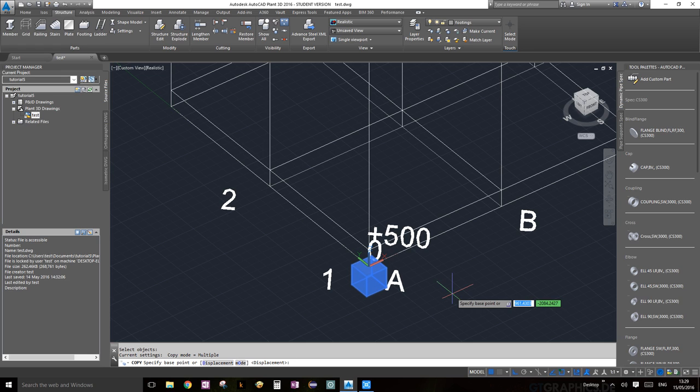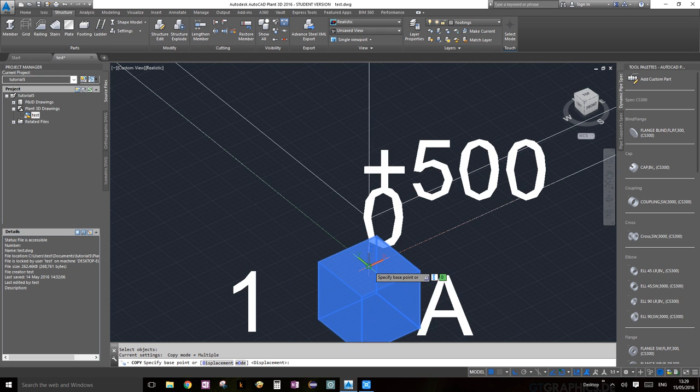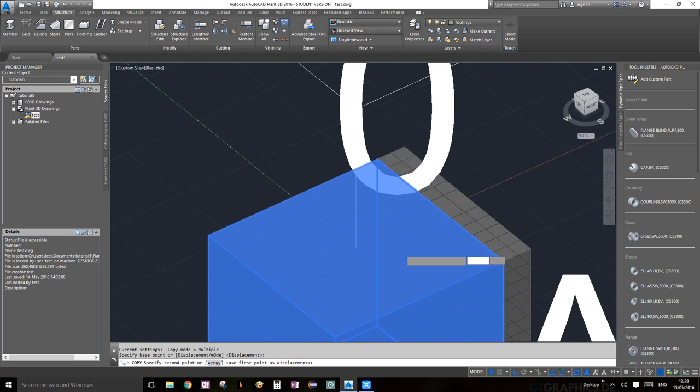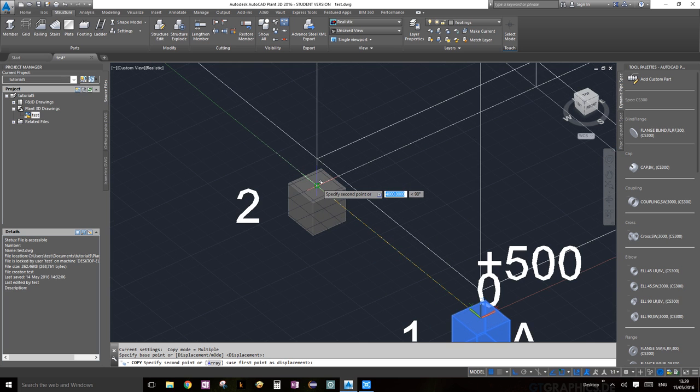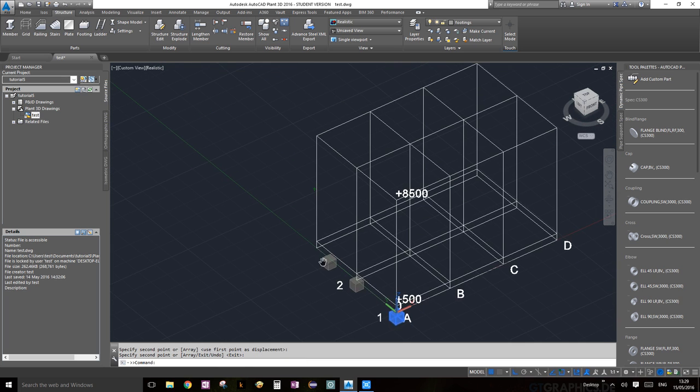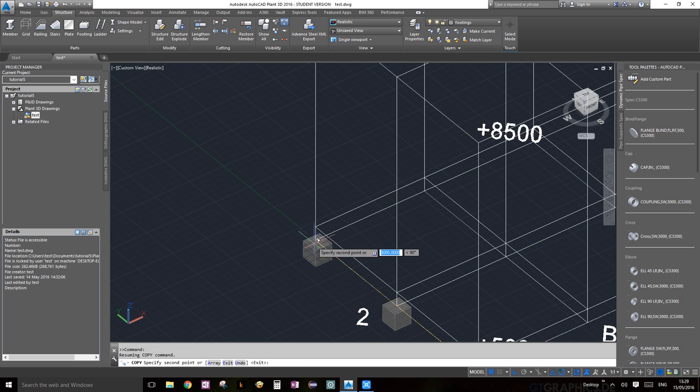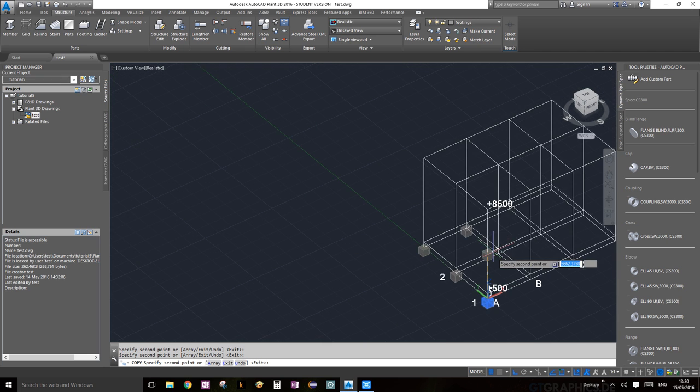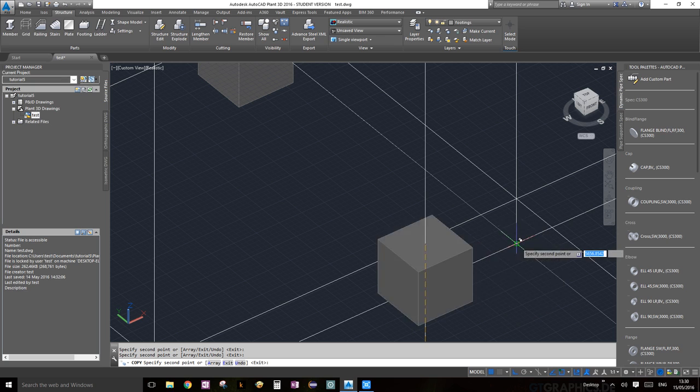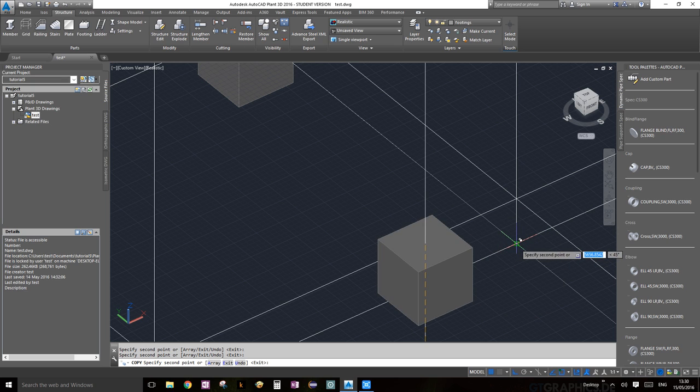Then it will give you the second option. It's going to say specify base point or displacement mode. We're not going to worry about displacement and mode right now. We're just going to specify the base point, so we're going to choose that as the base point. Now you can just drag it to each of those base points as I'm doing right now. Don't worry if your box is jumping about a bit, just make sure this green thing pops up and your cursor is kind of snapped onto that and you will go there.